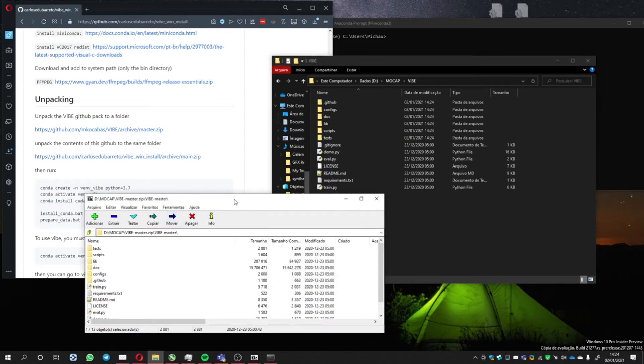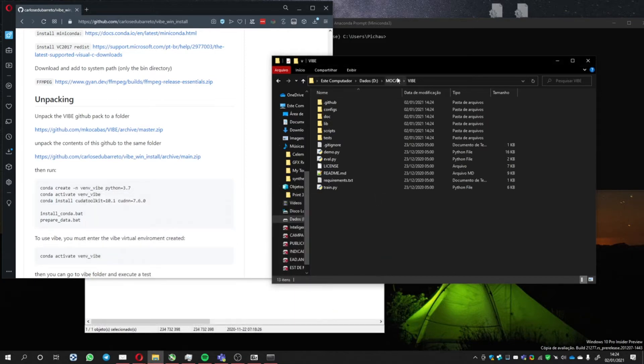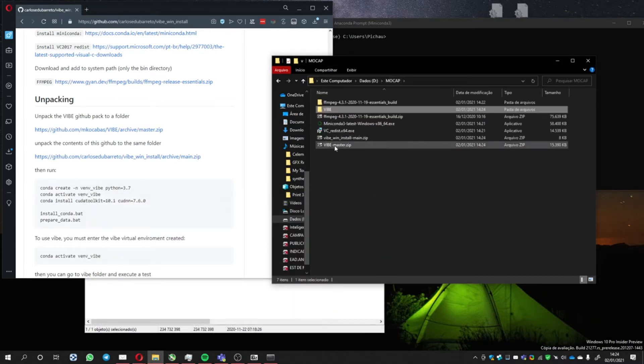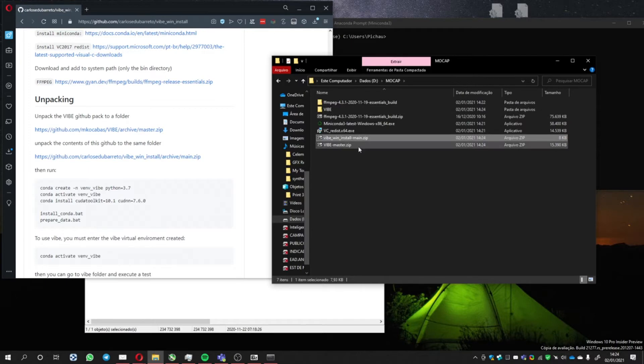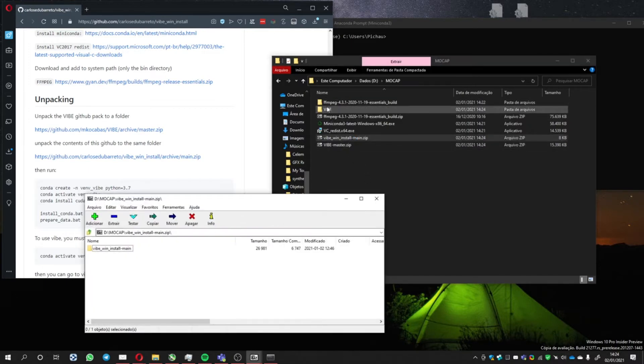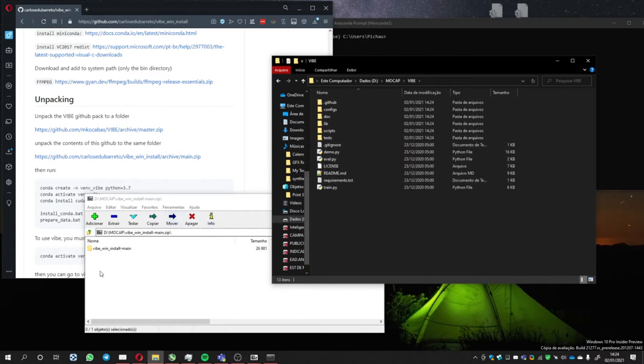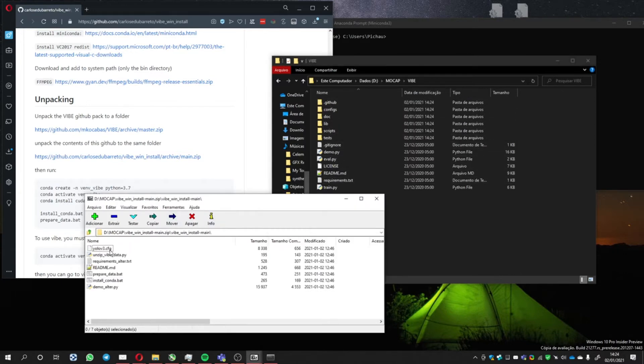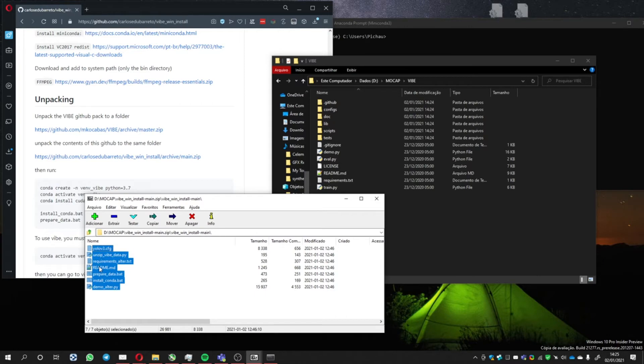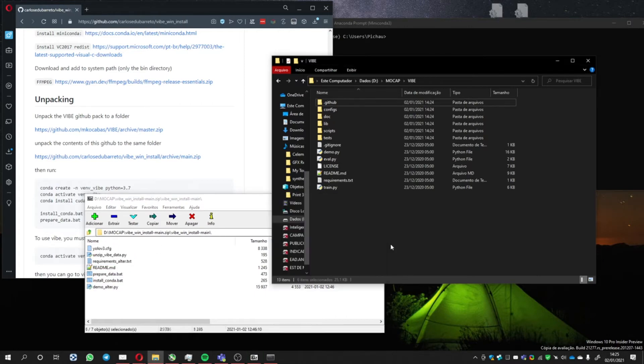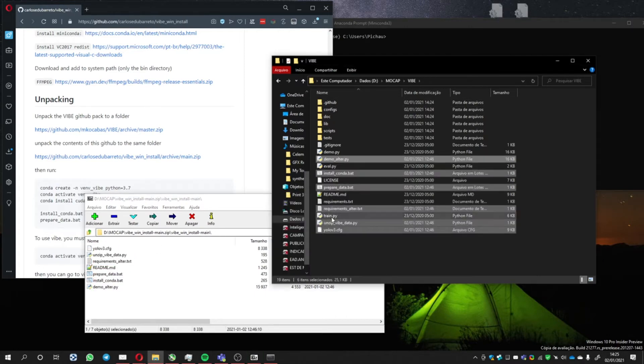Now get the other file. This one, Vibe install main. Open it, extract inside the Vibe folder. Take these files, accept the readme, and move it here.